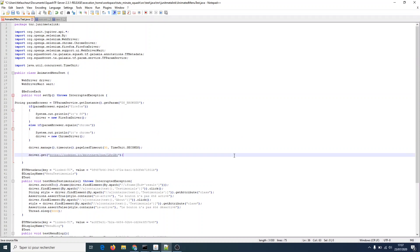And that's it. We have done everything we need to define our Squash TM dataset as parameter for the automated JUnit test. Note that in this example, we use the parameter to define which browser to use for Selenium tests. But of course, you can exploit Squash parameters any way you want according to your tests and needs.